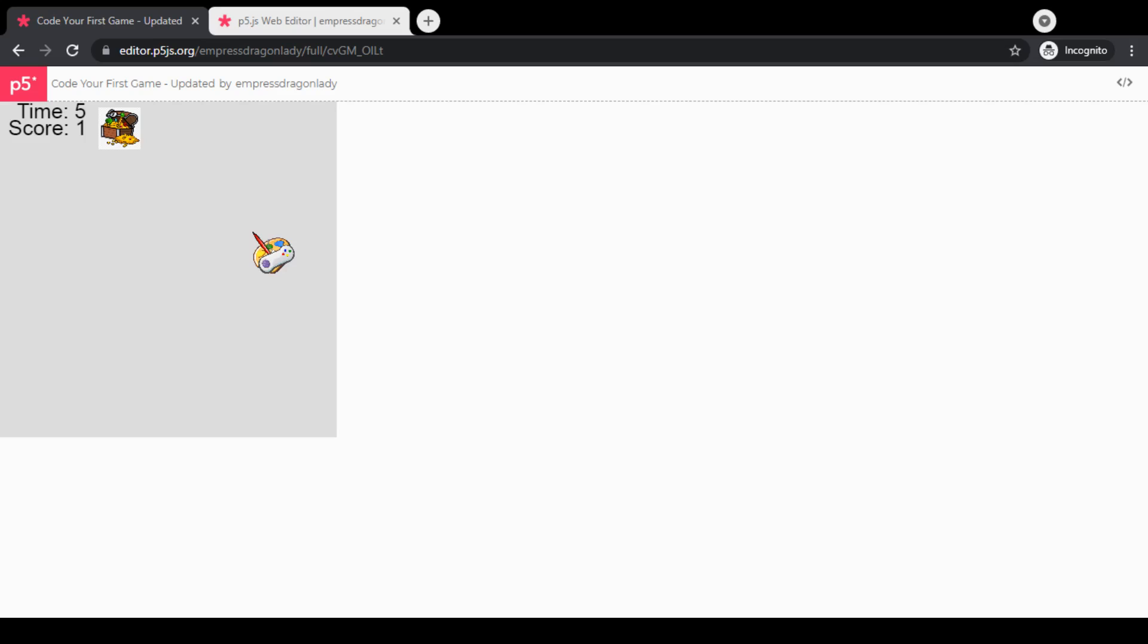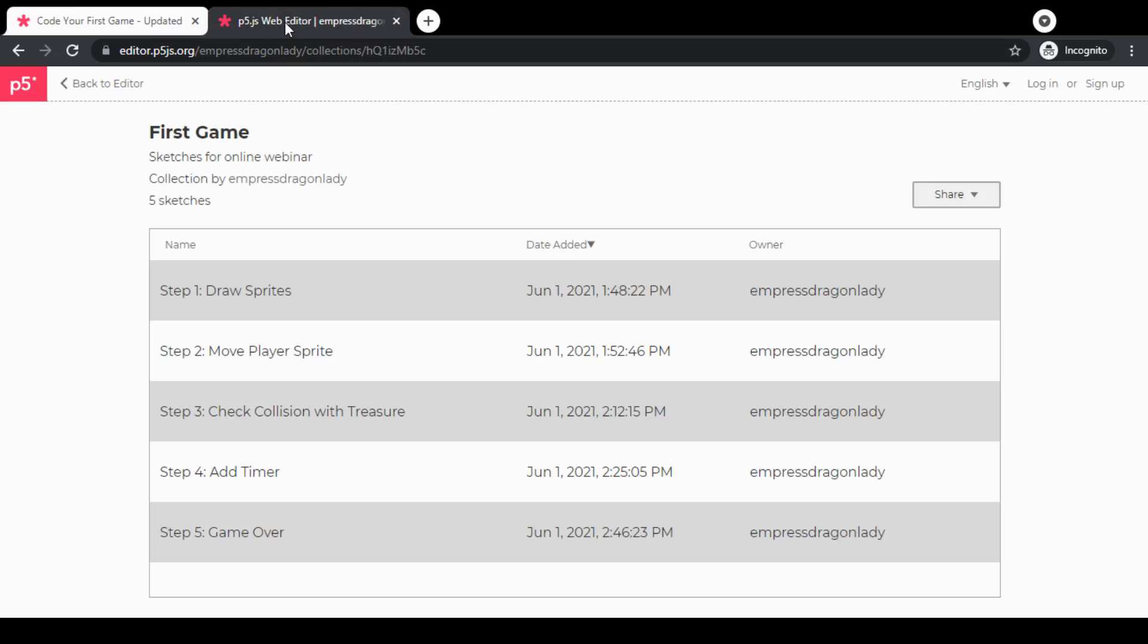What I would encourage you to do is to take a short pause after each step and go through and make sure you understand the code for that step. I'm also going to give you the links to where I've broken down the code for each step.